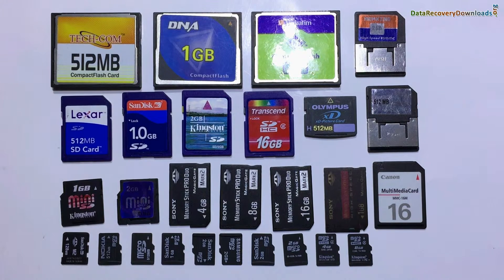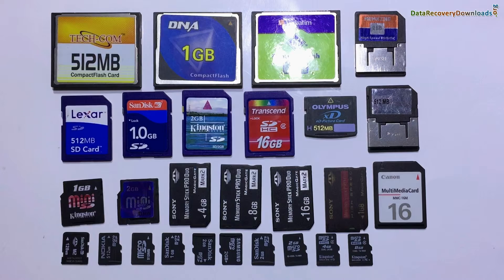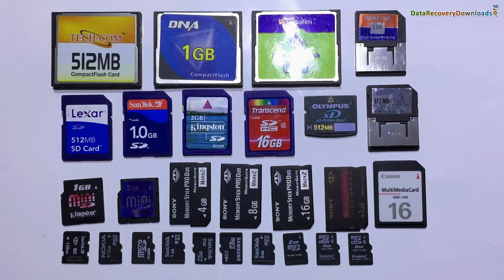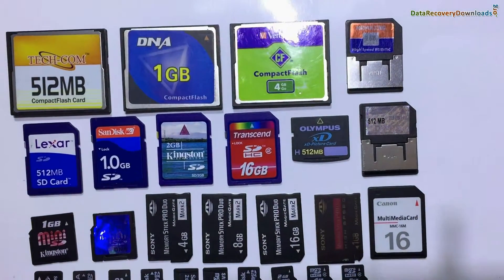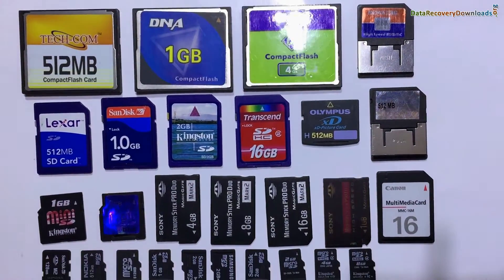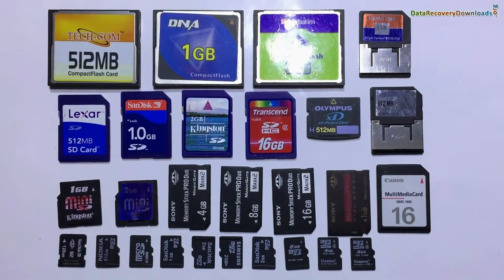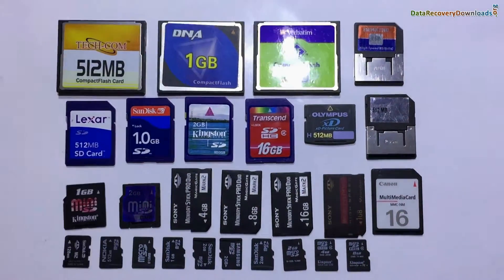Software successfully recovers lost data from all types of memory cards, such as compact flash card, SD card, micro SD card, memory stick, multimedia card, etc.